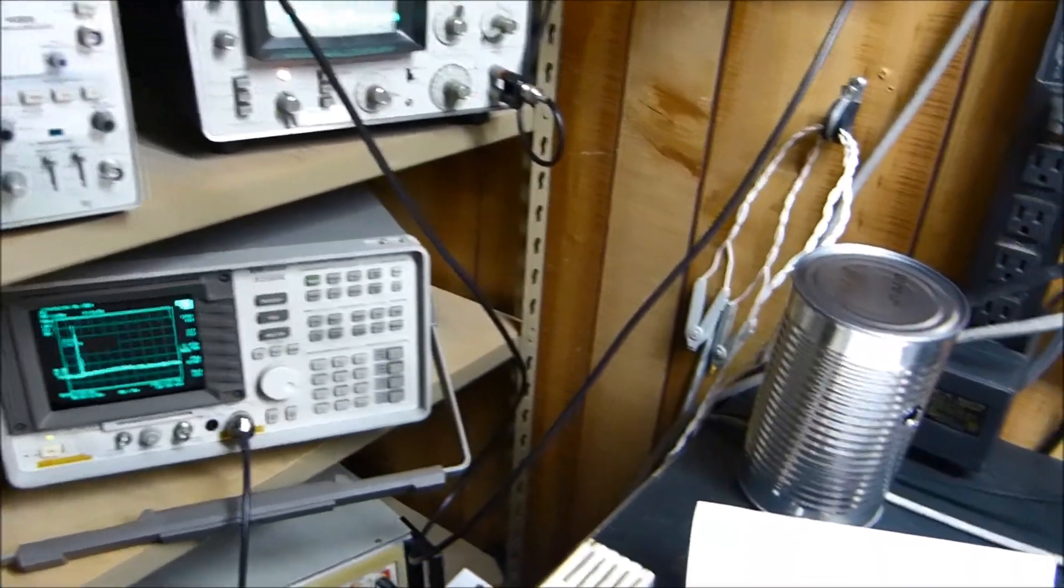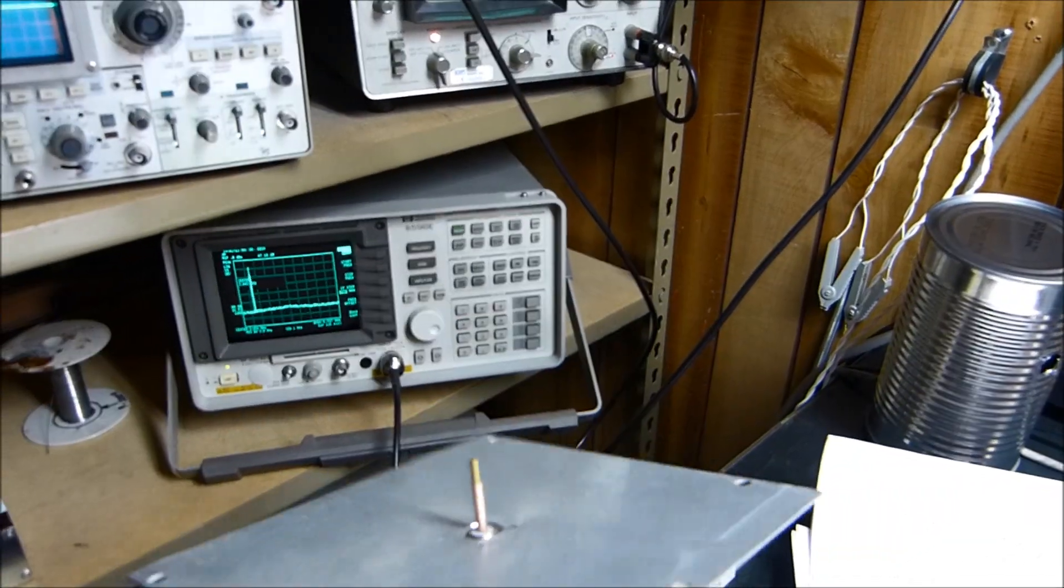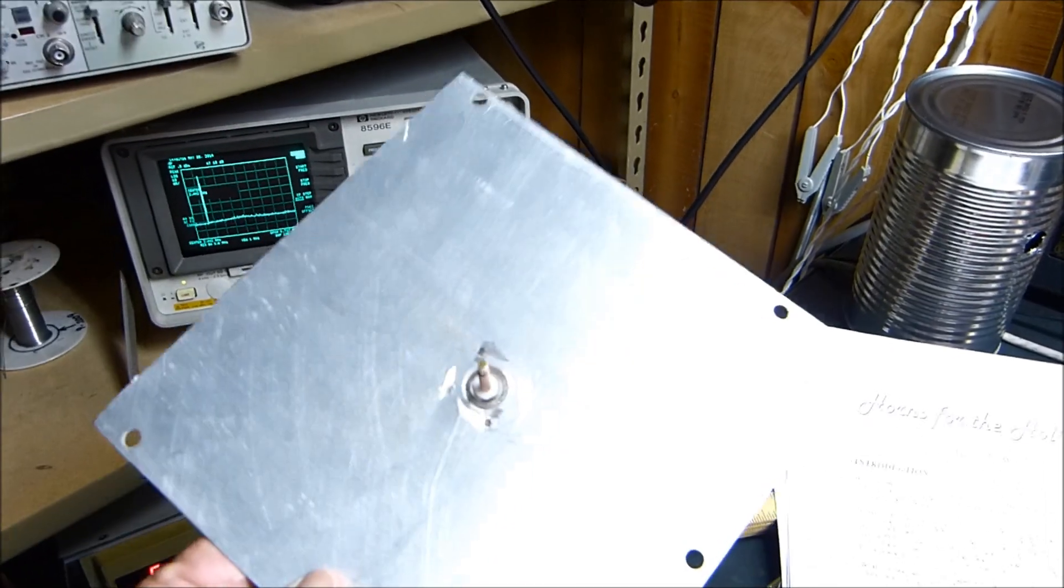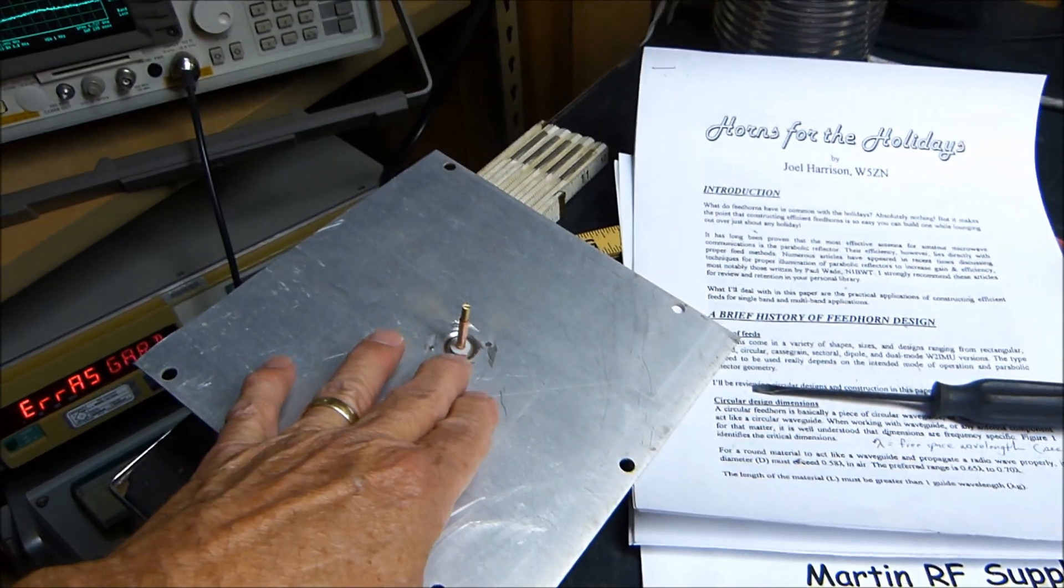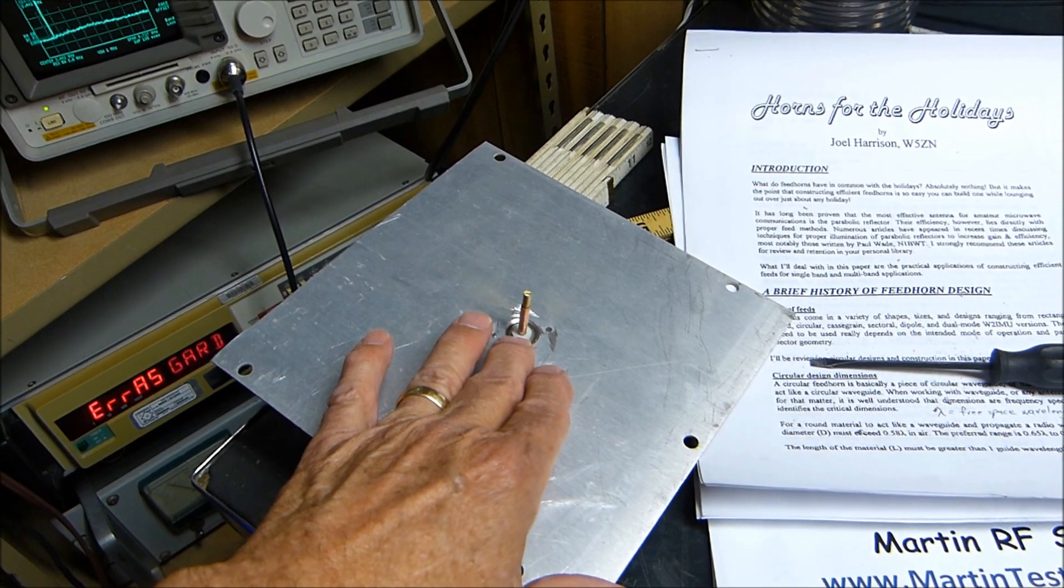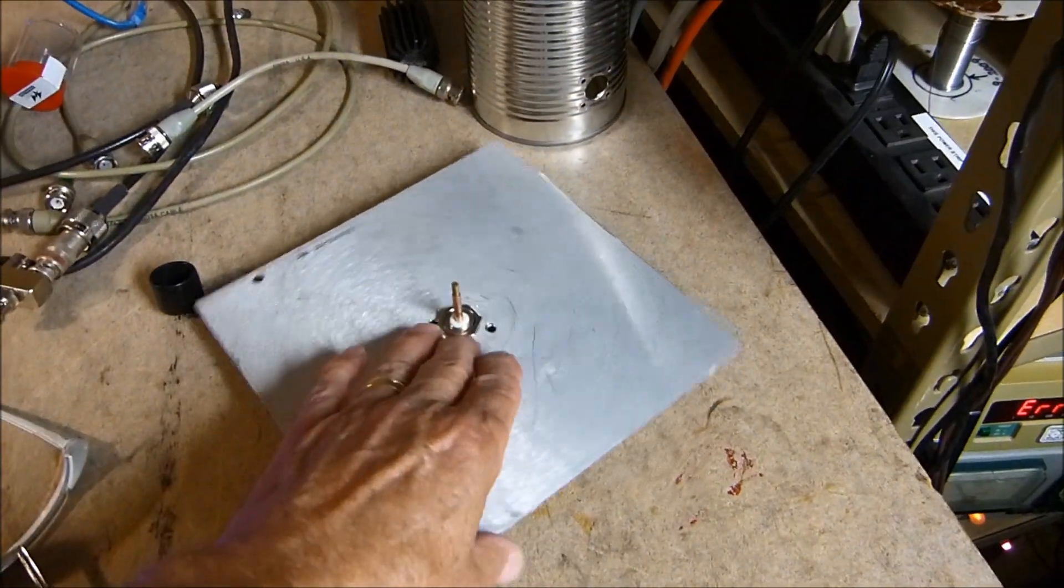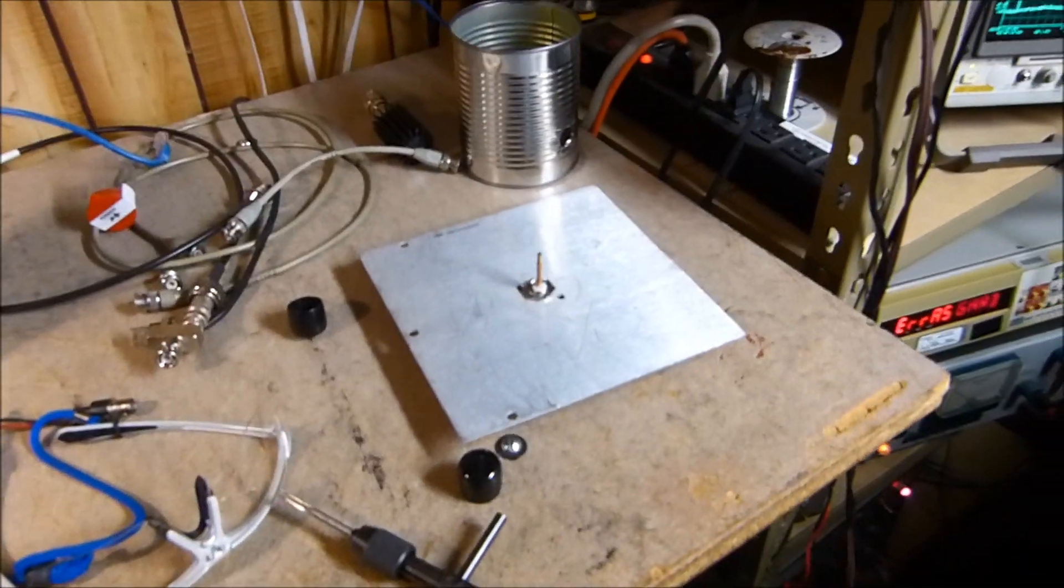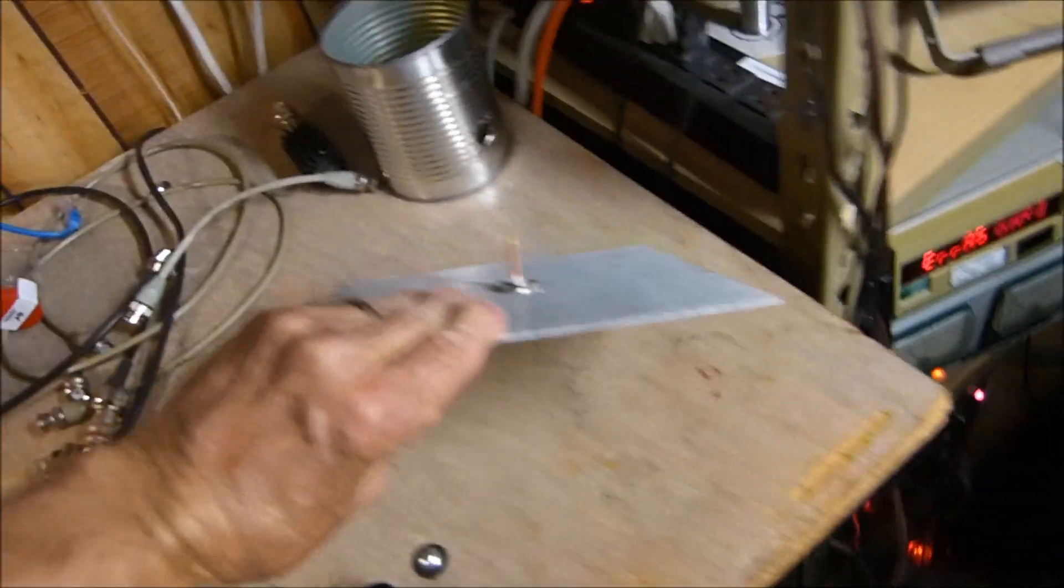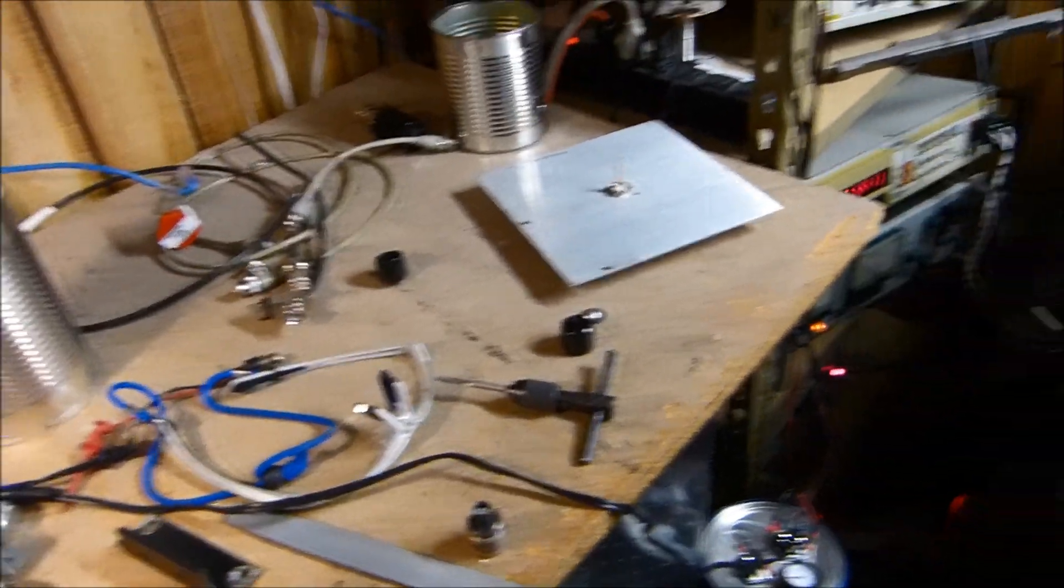These things come out to be 1.2 inches. I can tune this one to be resonant at 2.440 gig and they work great. These two are exactly the same, exactly the same size.